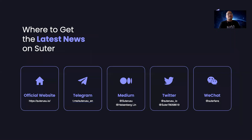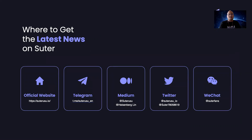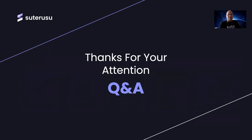Here's where you can get the latest news on Sudashore. You can find us on our website, Telegram, Medium, and Twitter. For Chinese users, you can also find our official account. You can get all the latest news from all these social media channels. Thank you for your attention.